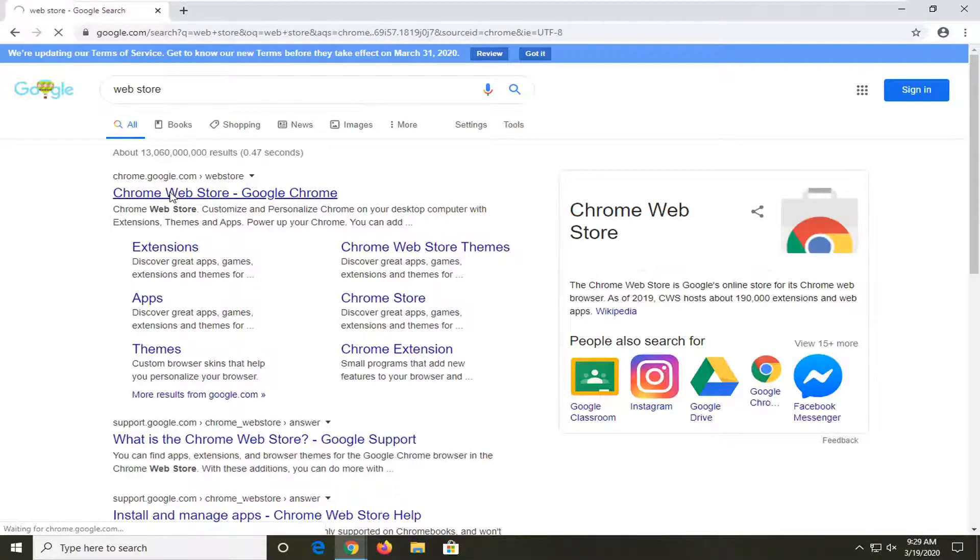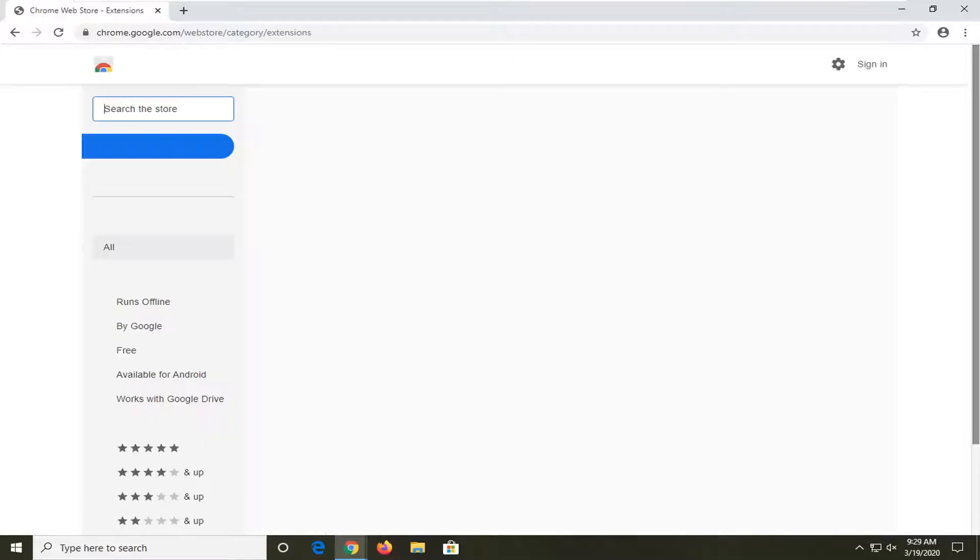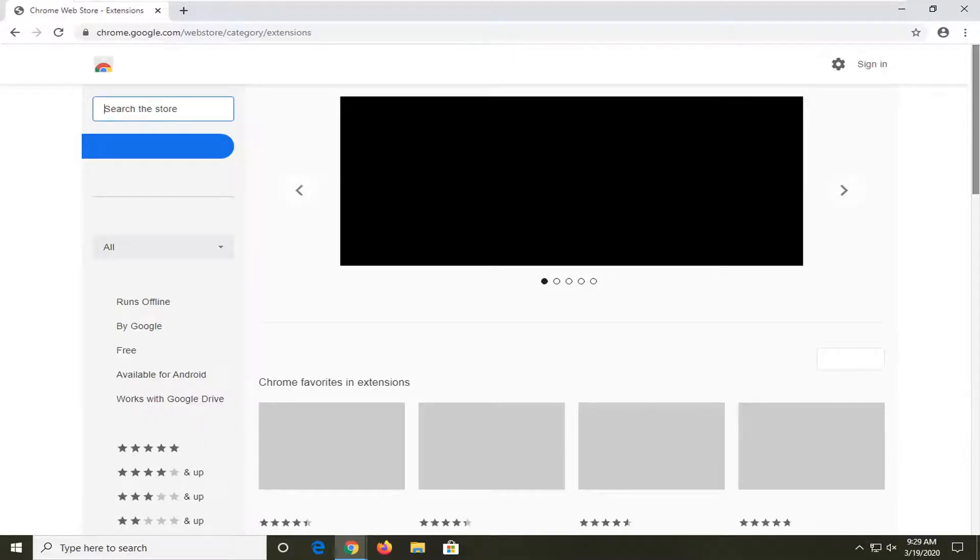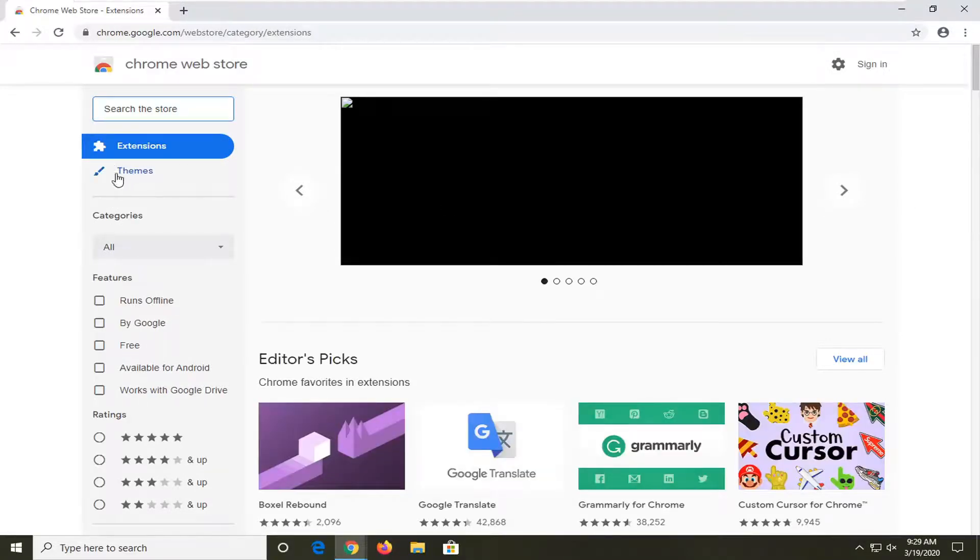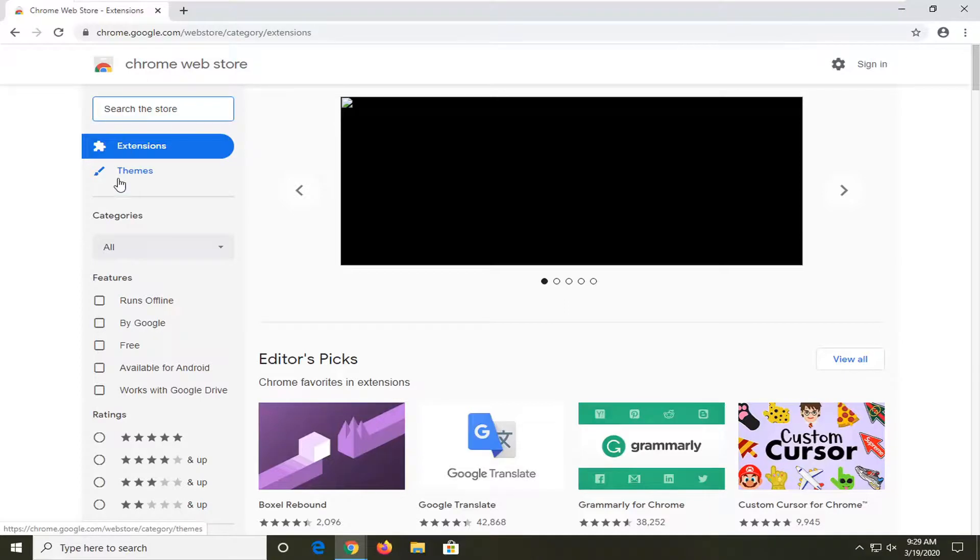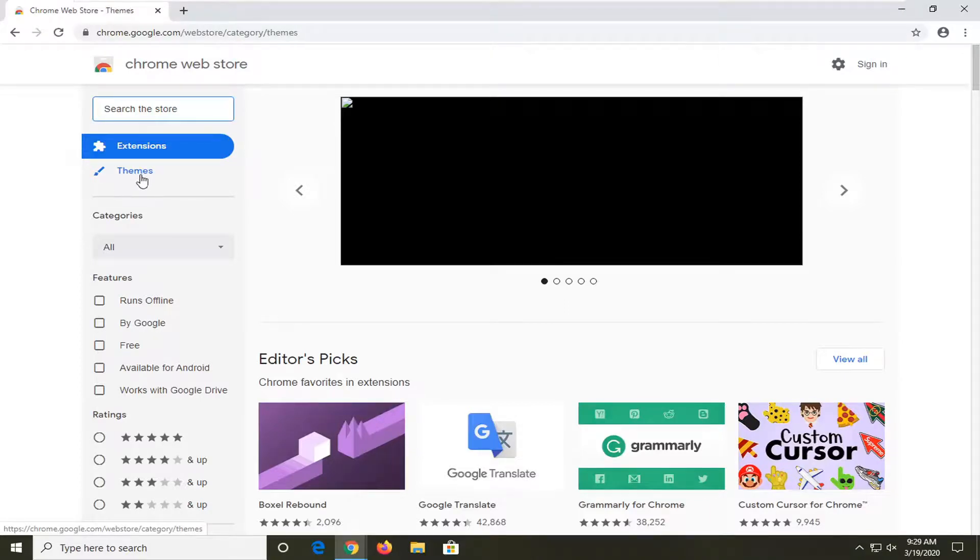Chrome web store. Go ahead and click on that to open it up. You want to select the themes button underneath extensions, so go ahead and just click on that.